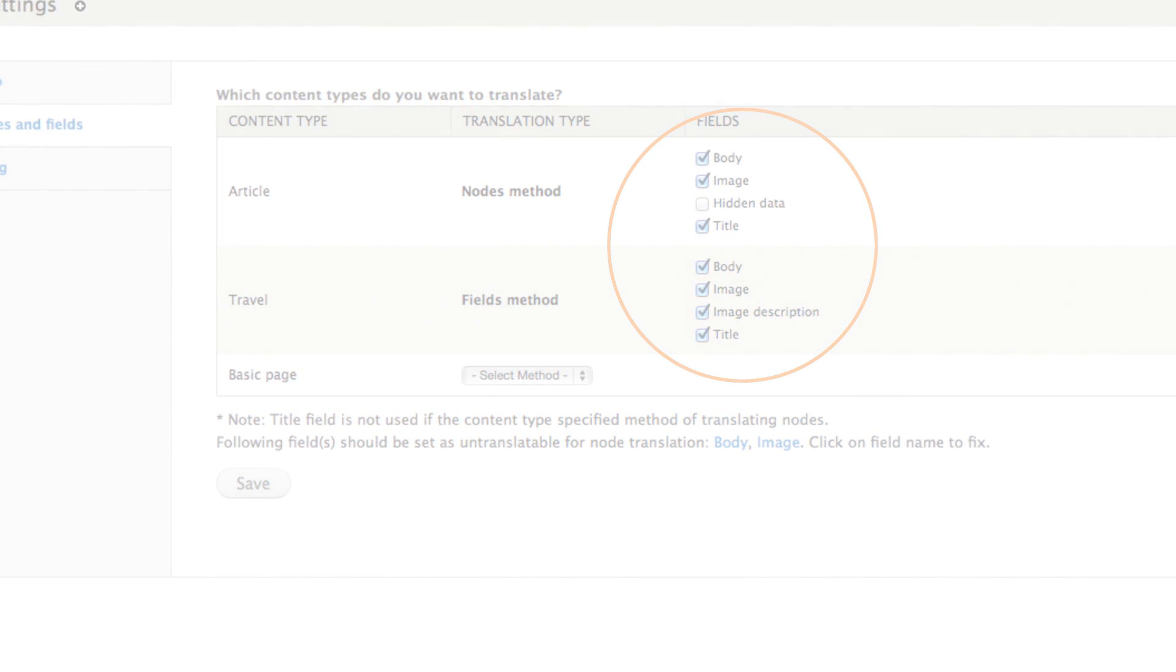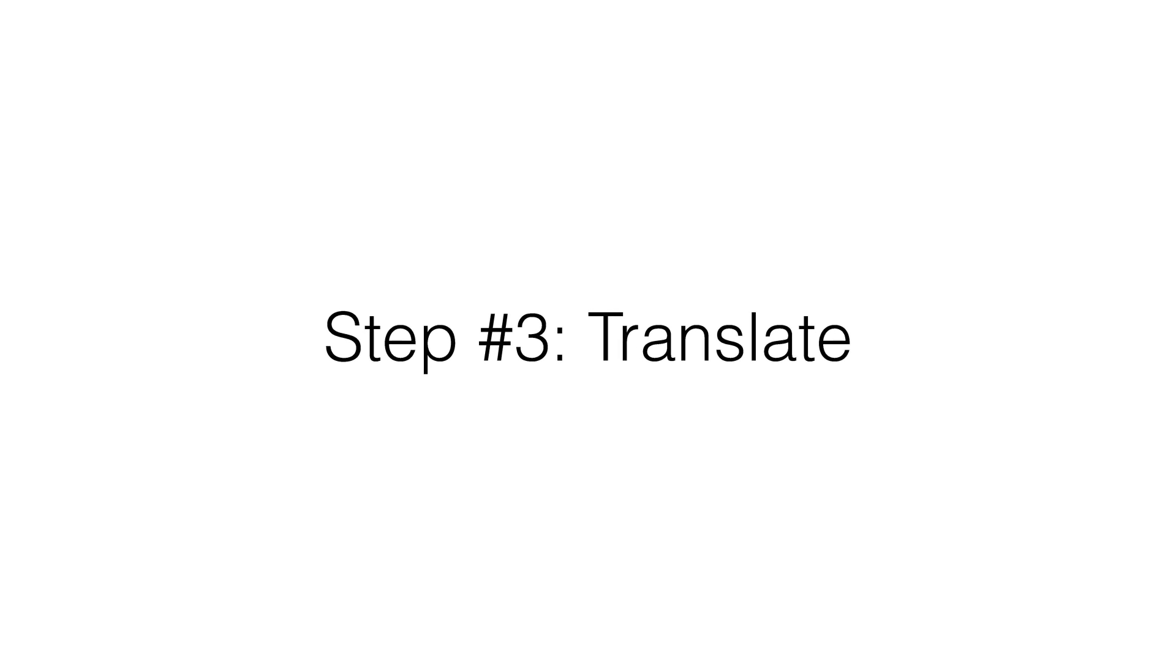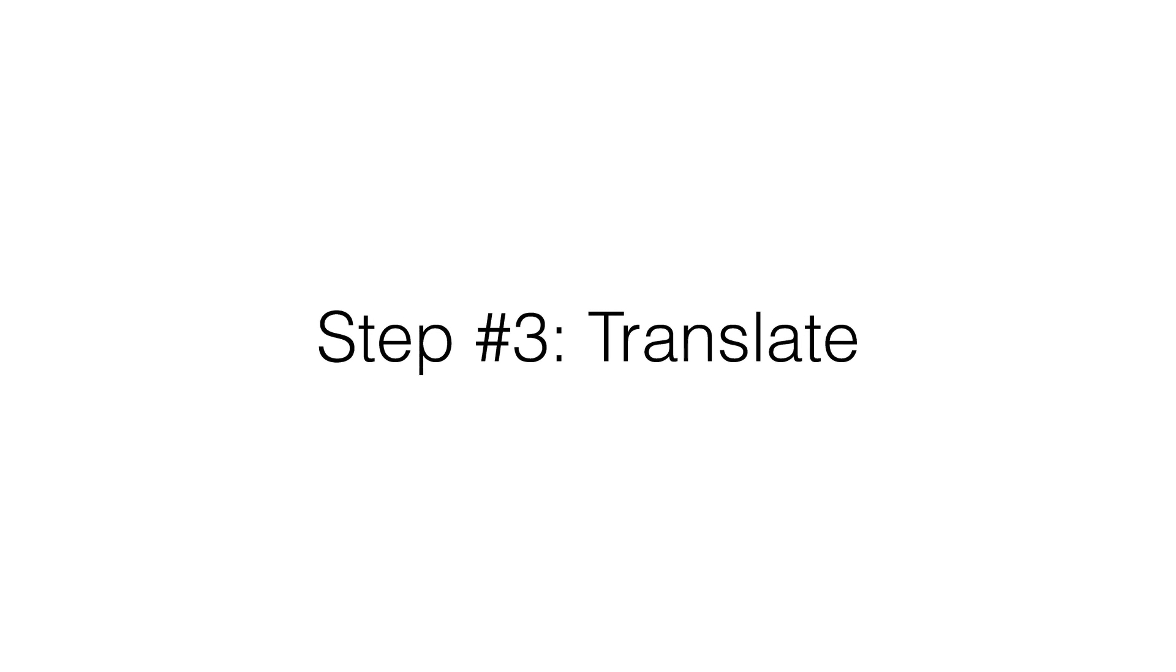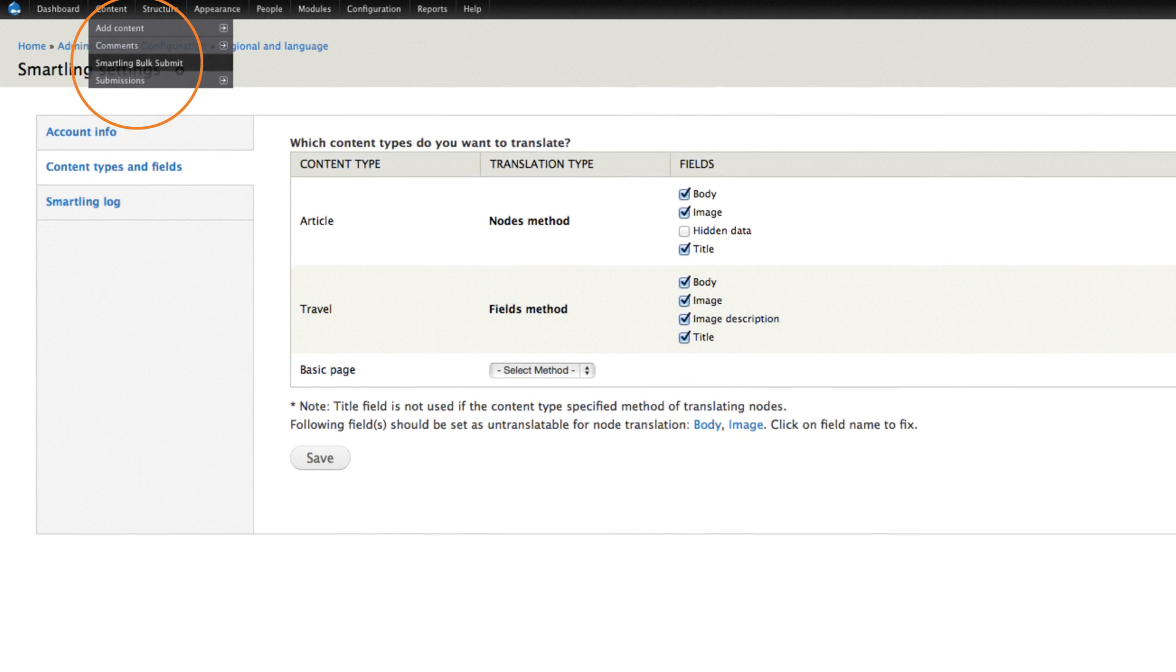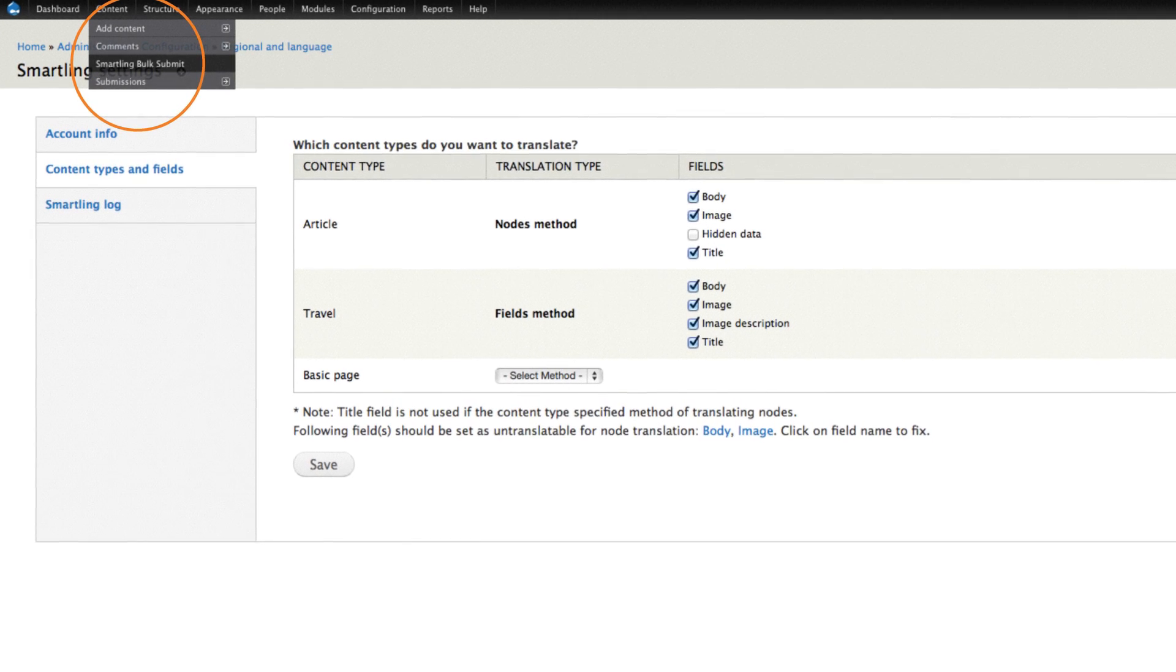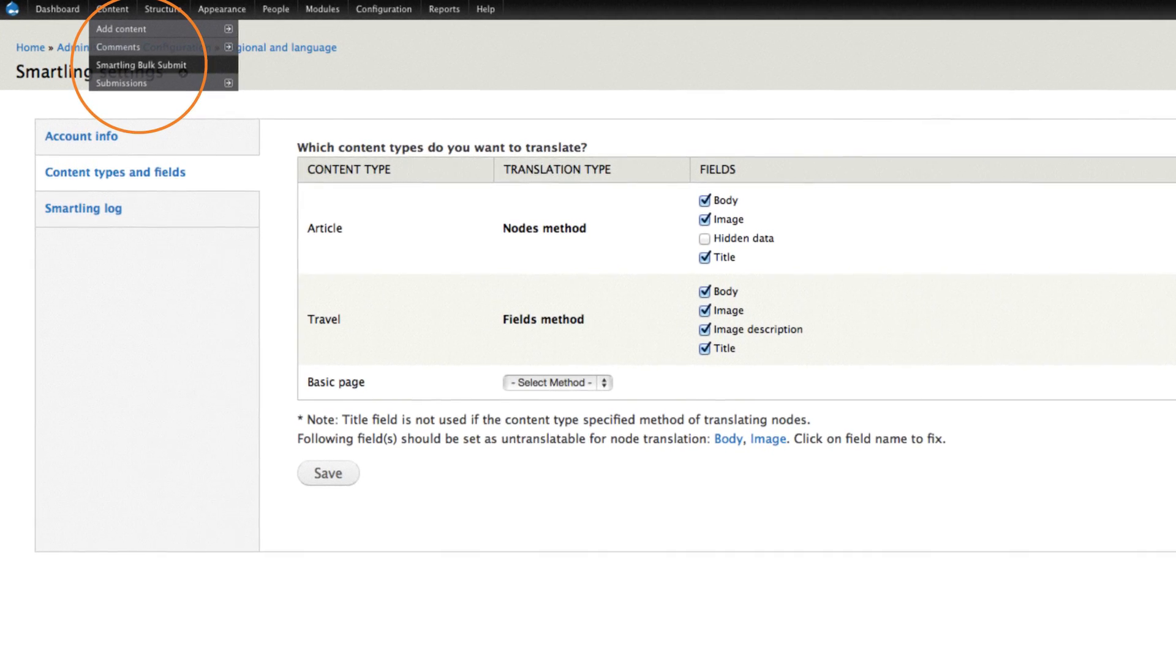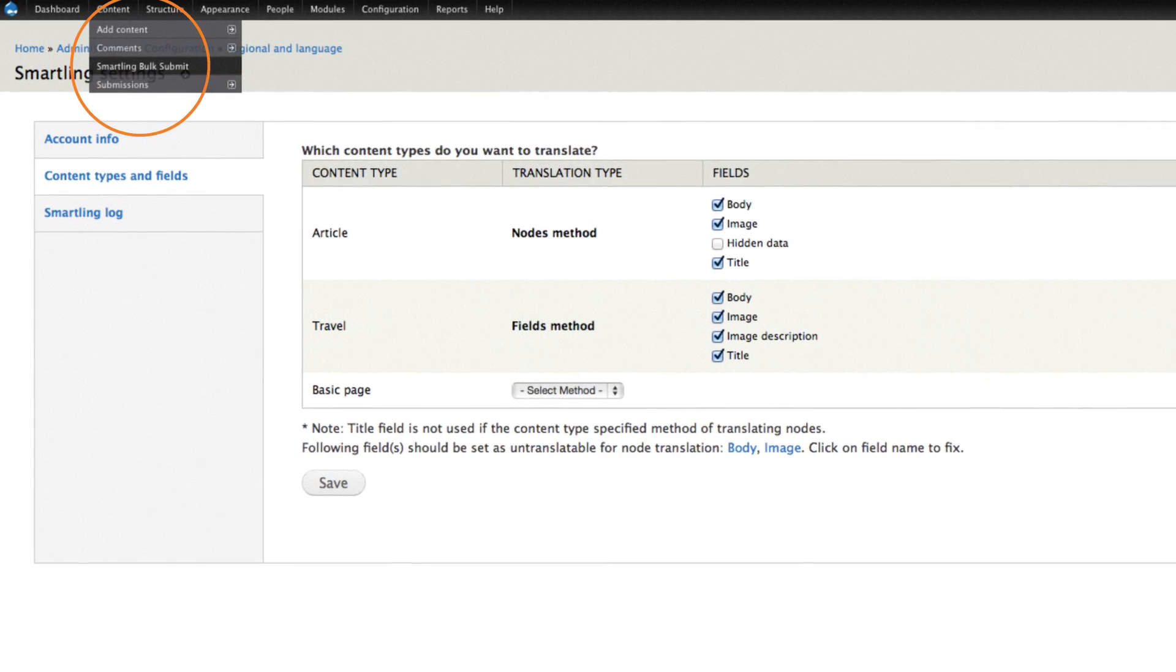We're at the last step. Now, let's submit your content for translation. Let's use the bulk submission option. Under the content menu, select SmartLink bulk submit.